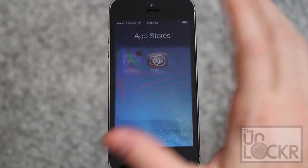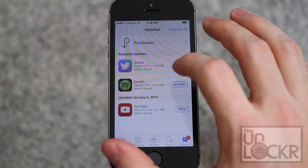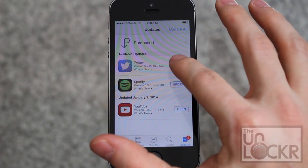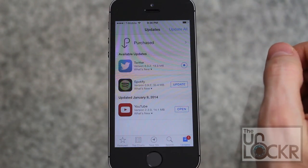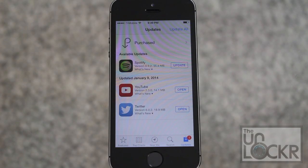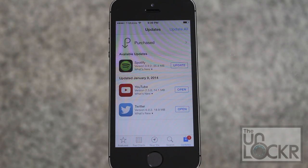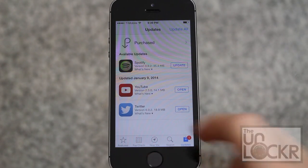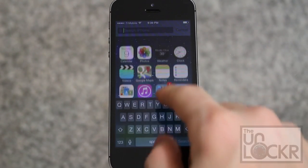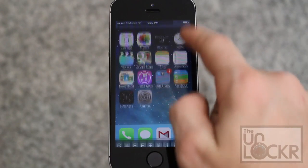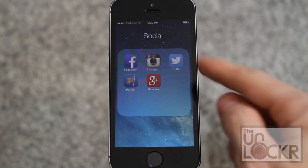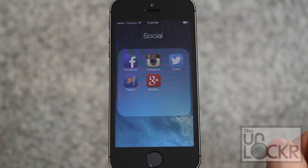To test it, go to the App Store and let's update something — Twitter. Wait for that to update. Once that's done updating, hit Home and then go over to wherever Twitter is. And you should not see a dot.